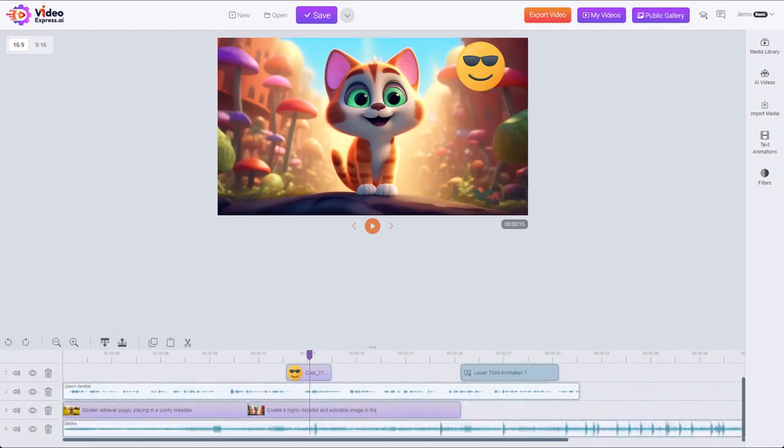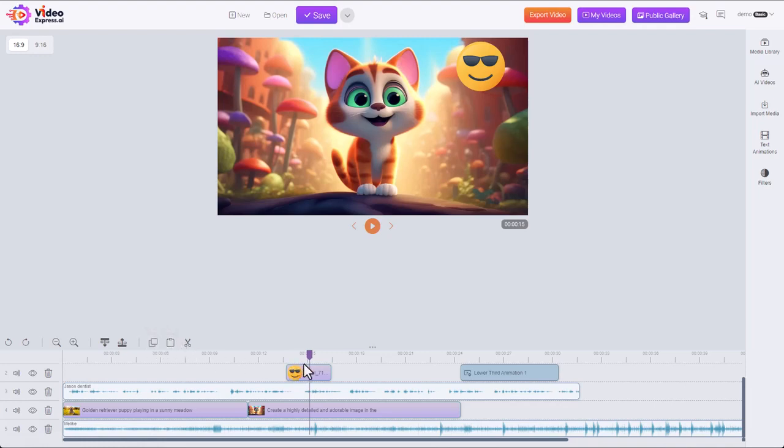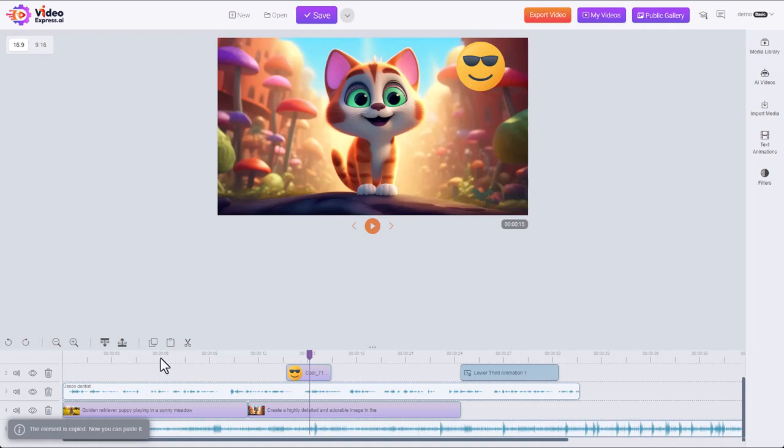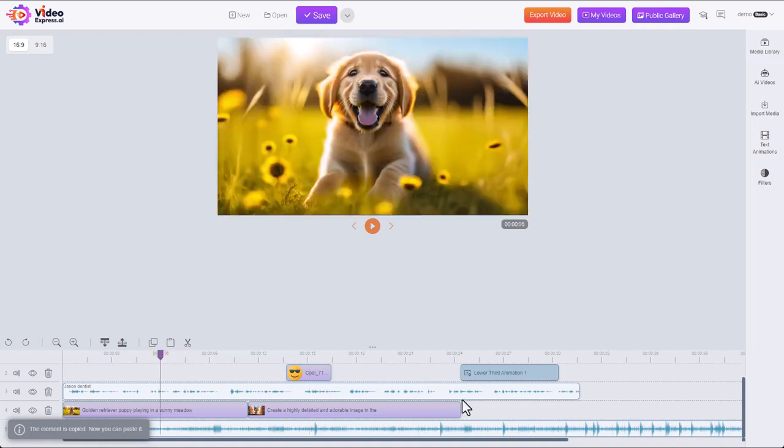Now let's look at some of our other options. We also have a copy and paste. Let's say we want to add more of these little smiley faces here. We could keep on adding them again and again from our media library. This is already here. We can just select it. It's got an outline. We hit copy. We move our playhead where we want to copy it to.